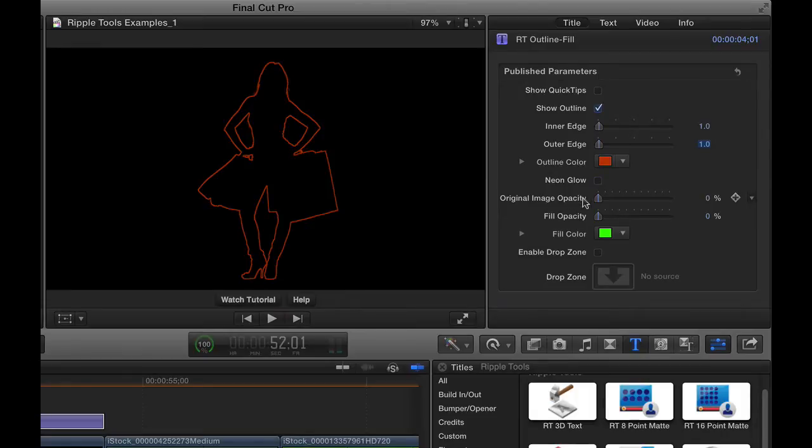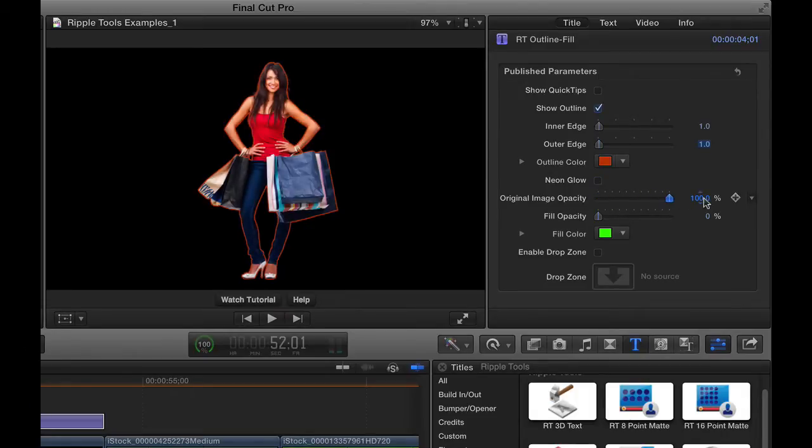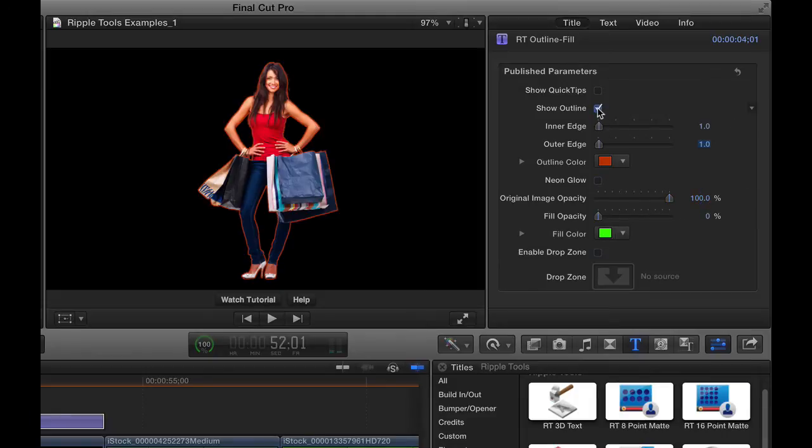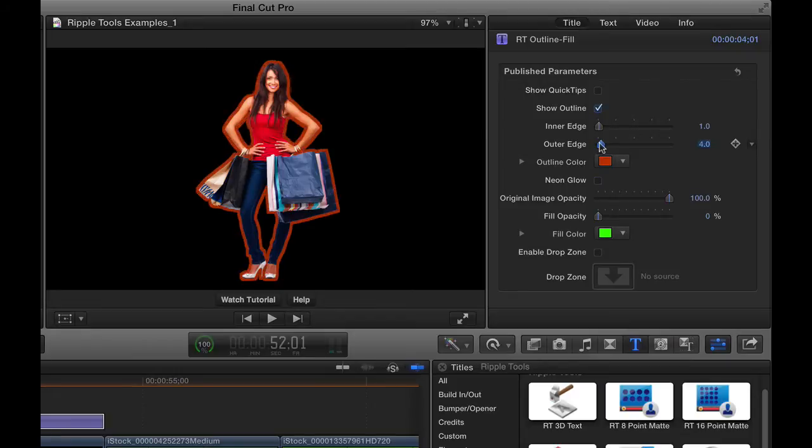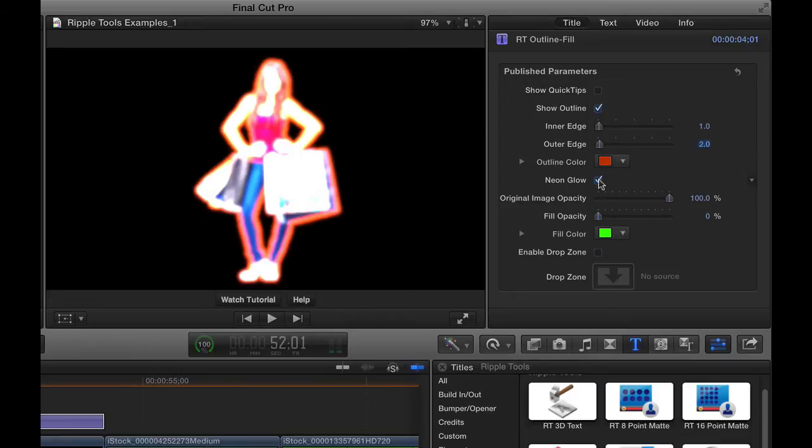After that, we can bring the original image back in. We can drag the original opacity all the way back up, and then we could turn off Outline, and we're back with the original image, or we just have an outline around that image, or perhaps make it glow a little bit.